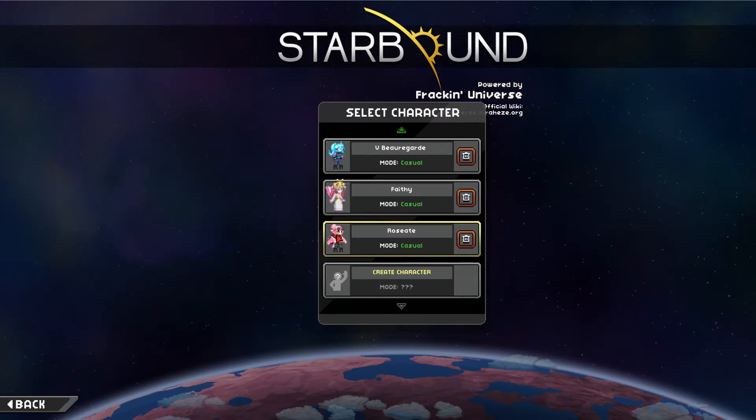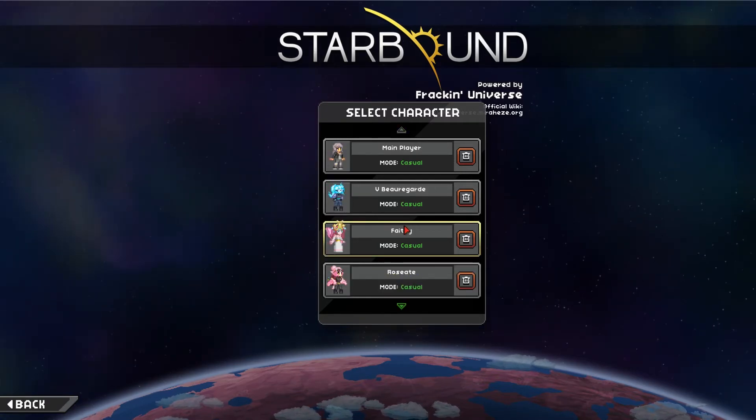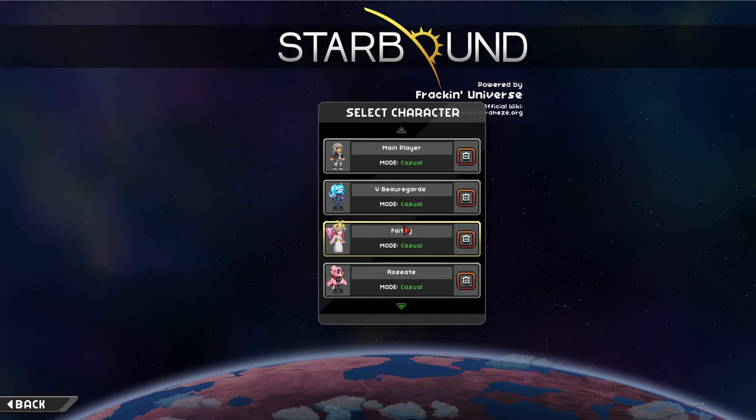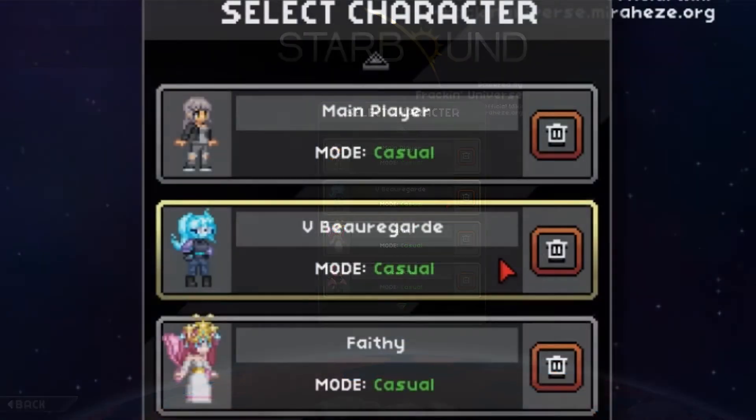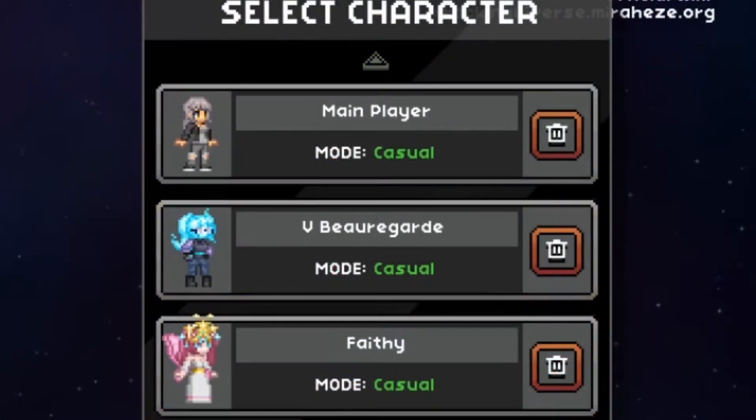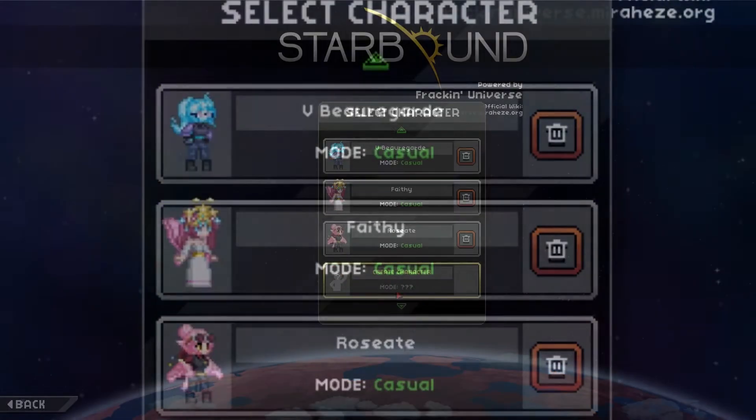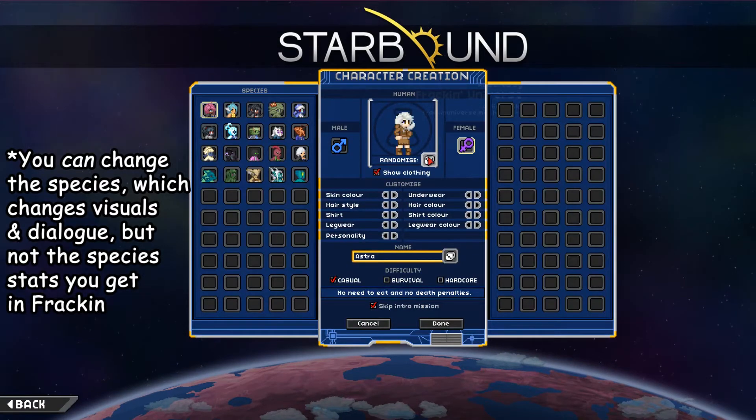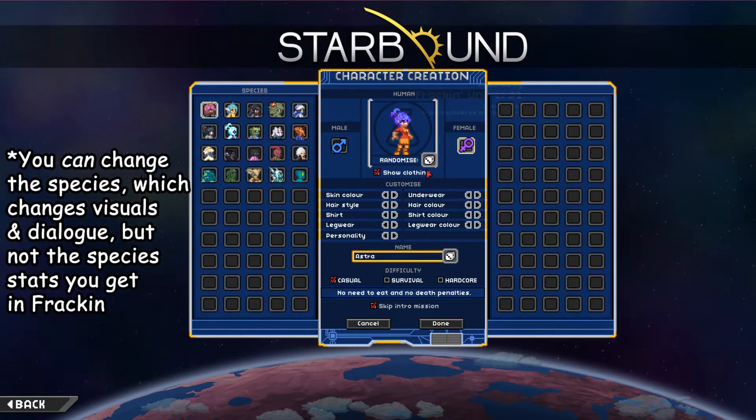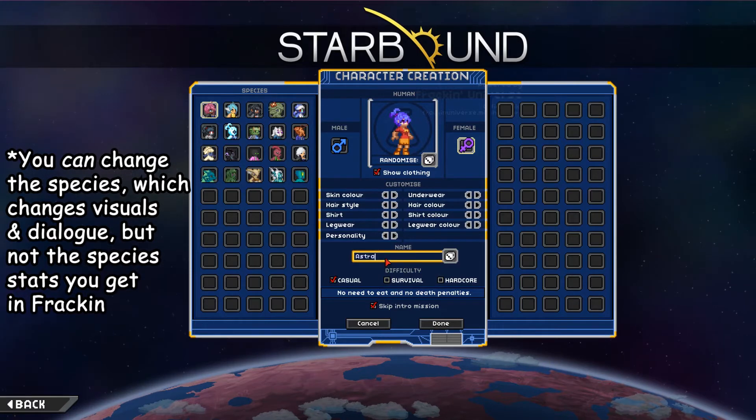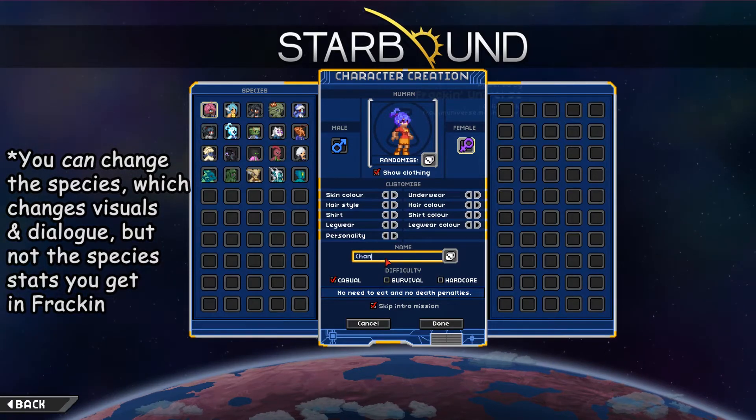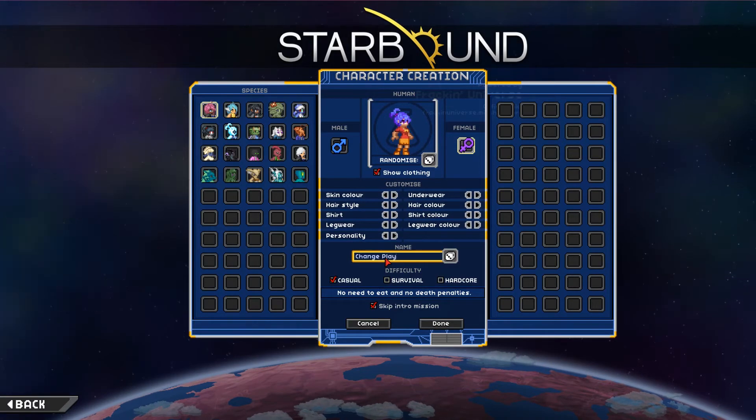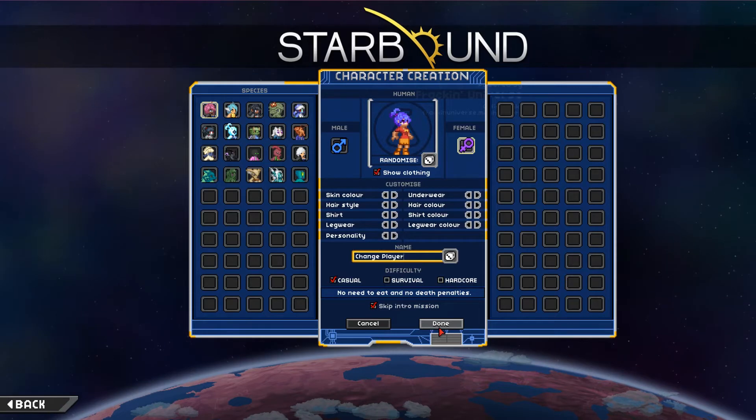You're going to want to make a new character with the appearance that you'd like the character you're modifying to have. So this is the one I'm going to be modifying as main player, so I'm going to go make new character. Doesn't really matter what they look like. It's this one, and I'm just going to name it change player.